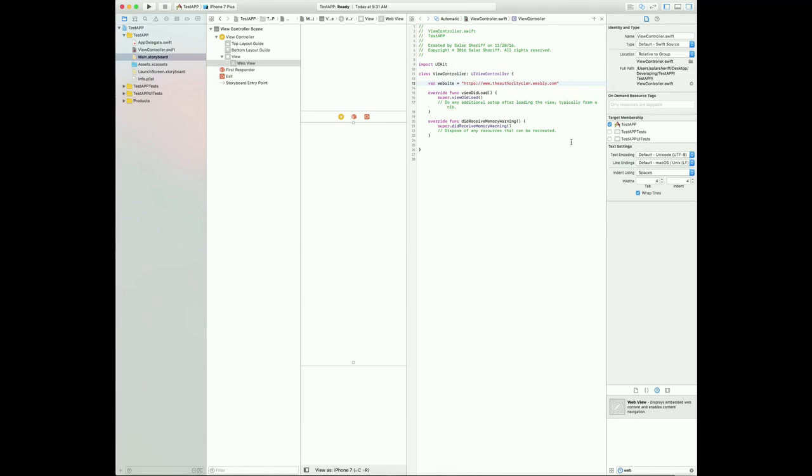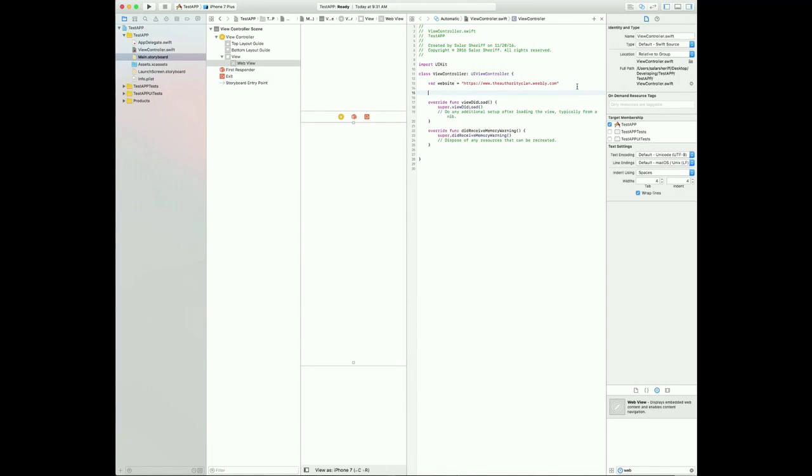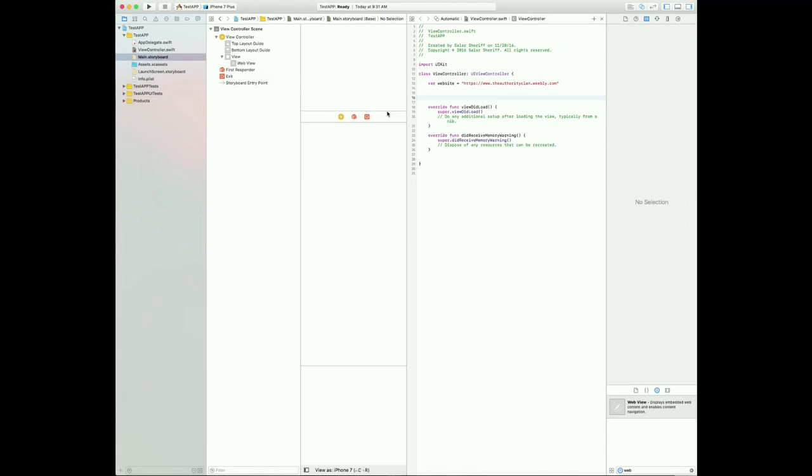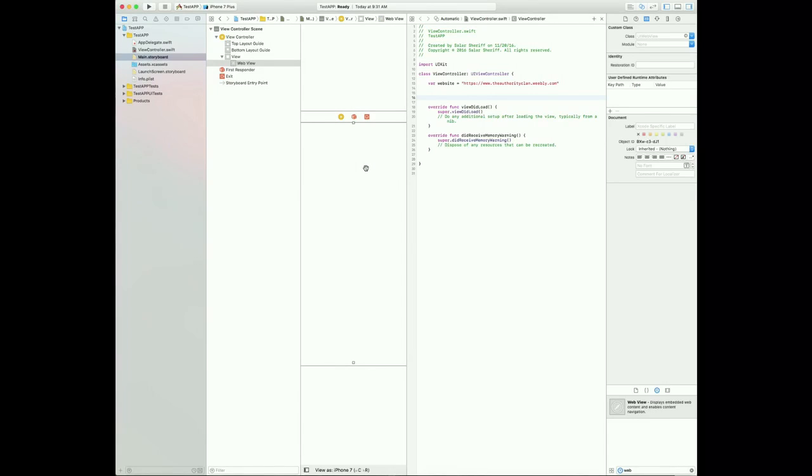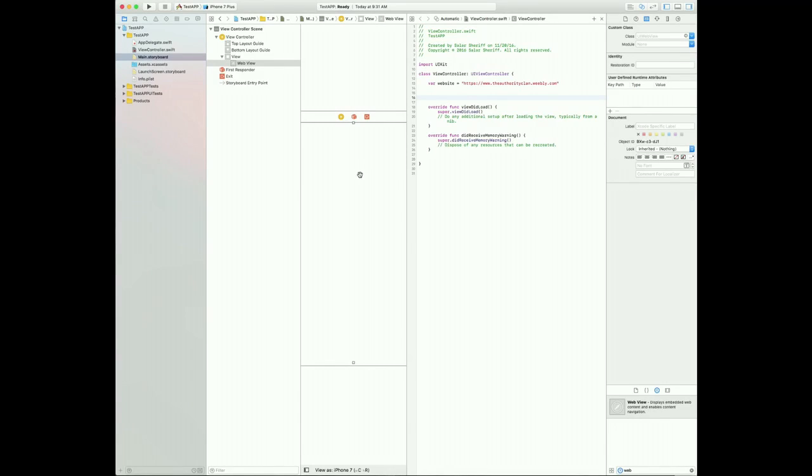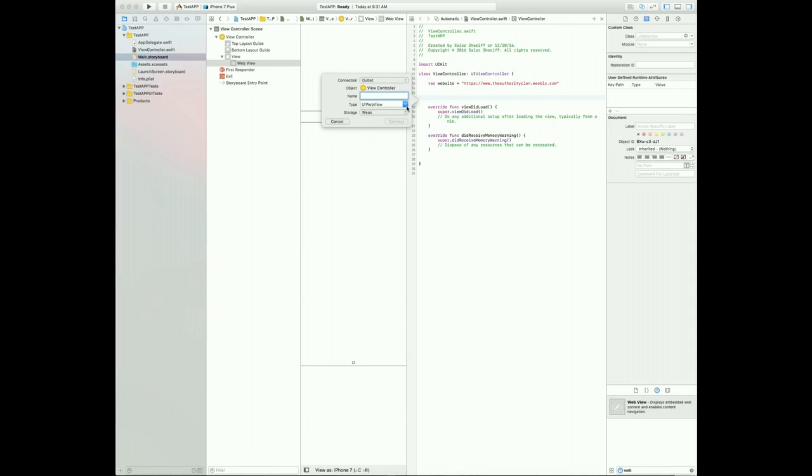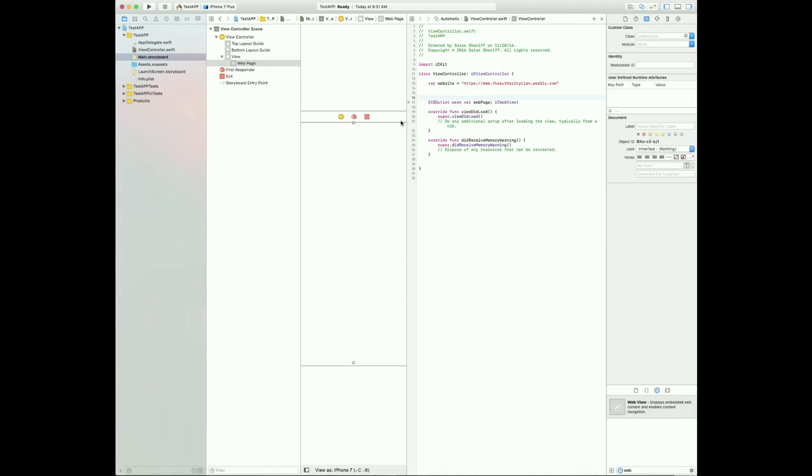Next, you're going to want to connect your web page UI view right here. So you're going to want to go down, click on this, click on your web view, and then hold control and drag it right here. So here you'll get this option. You're just going to want to name it Webpage. So once you've done that, you can just click connect, and that's done.